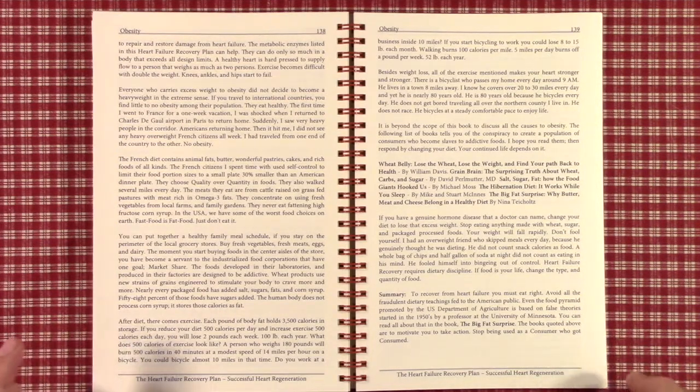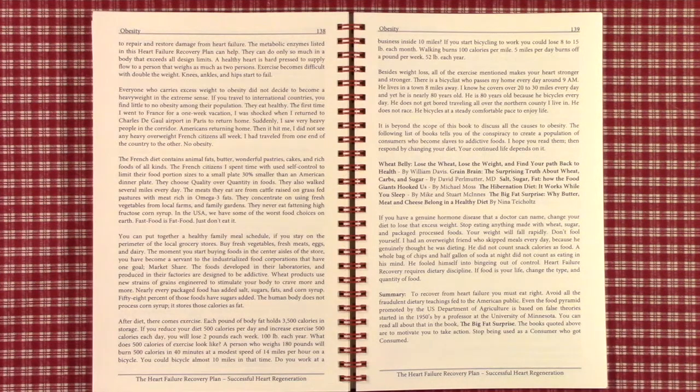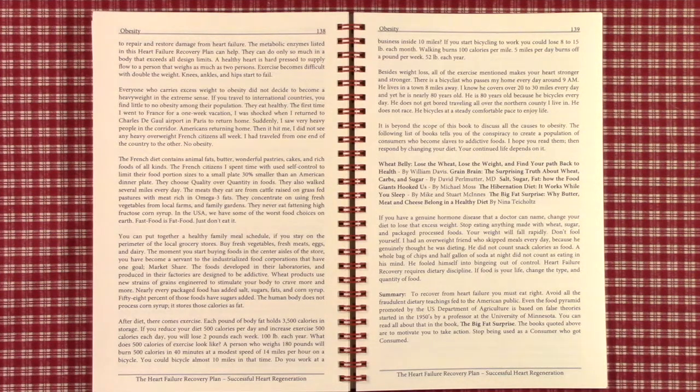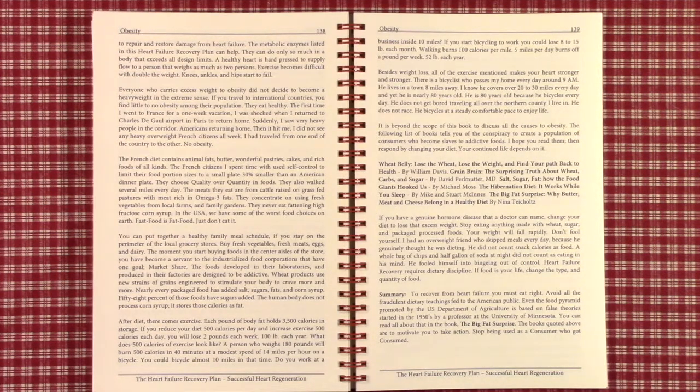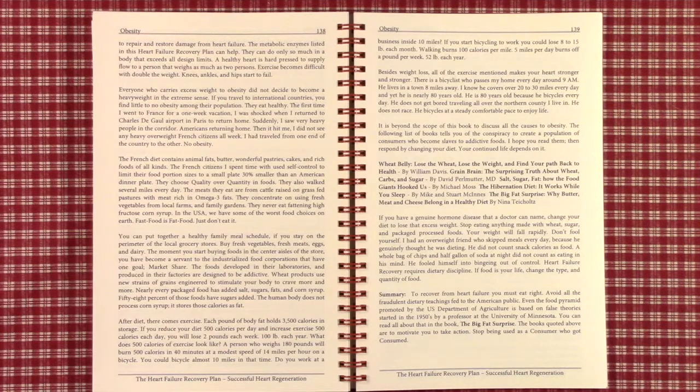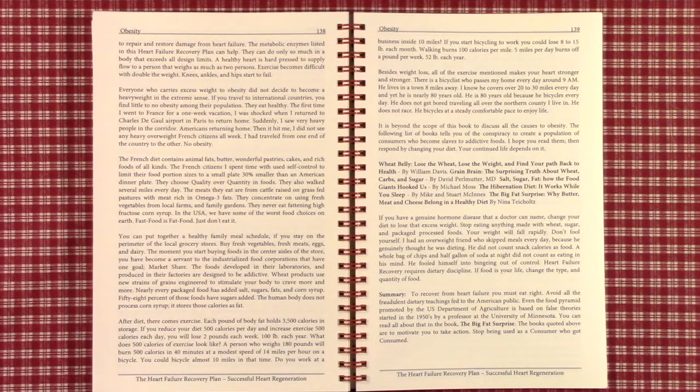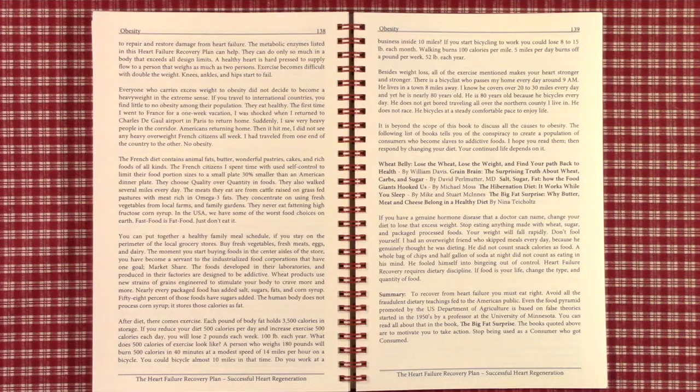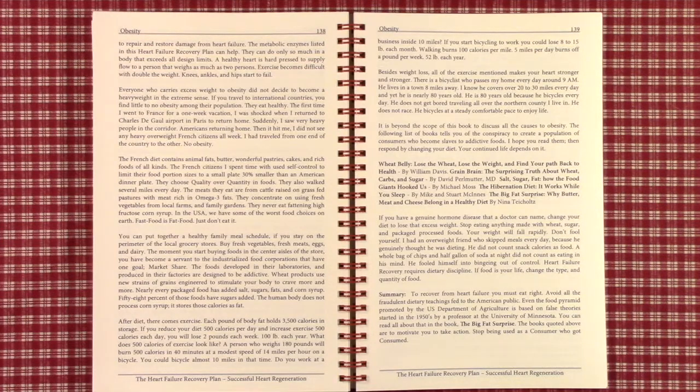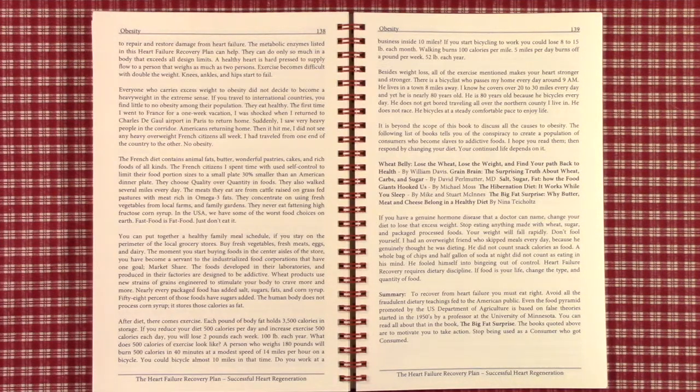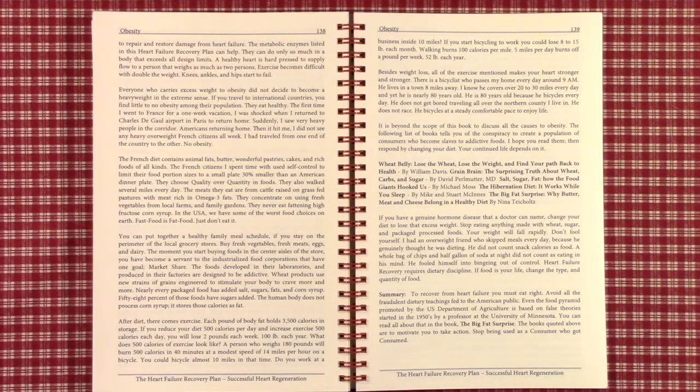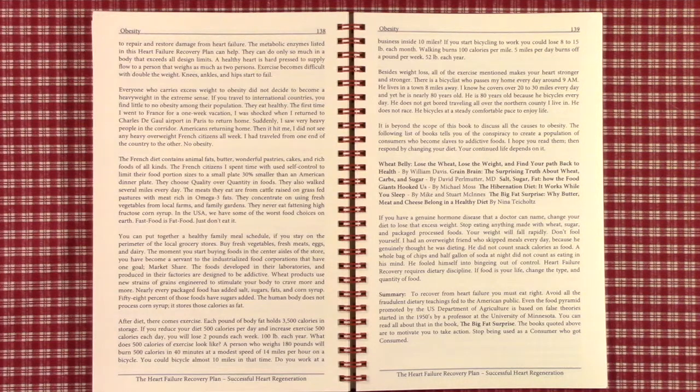The metabolic enzymes in this heart failure recovery plan can help, but they can only do so much if your body exceeds its design limits by a factor of two or three times. Everyone who carries excess weight to obesity did not decide to become a heavyweight. They did not decide to become obese.